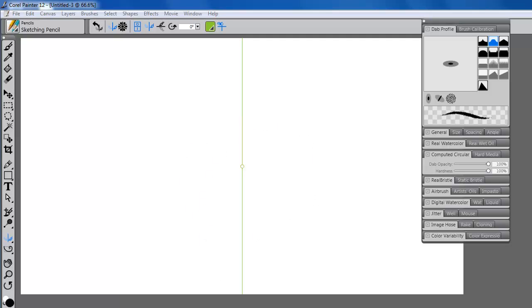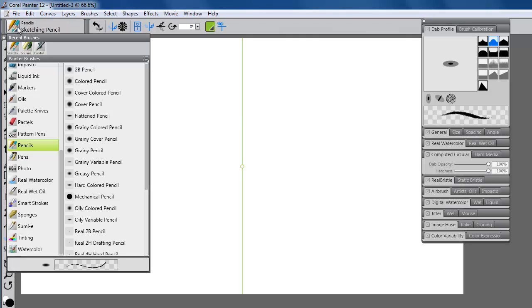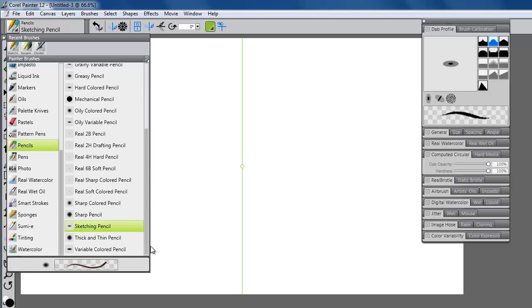When you activate the mirror tool, a vertical segment is placed on the canvas. You may select any brush variant to paint with.